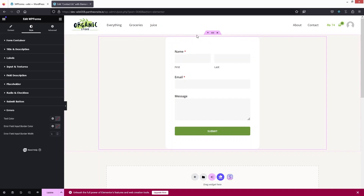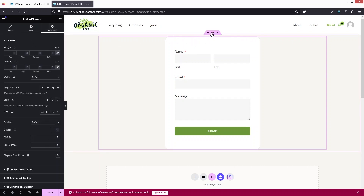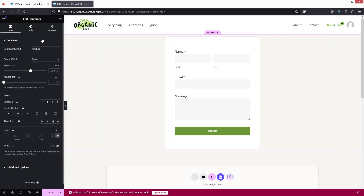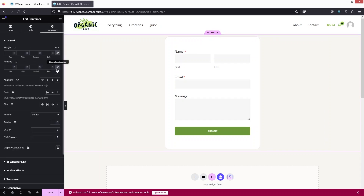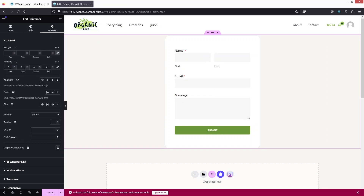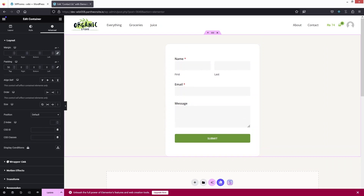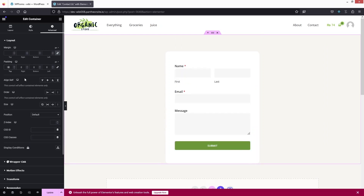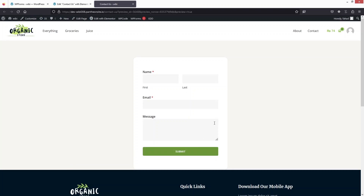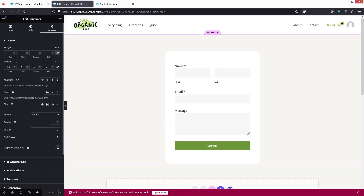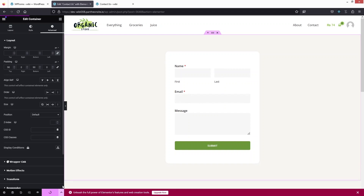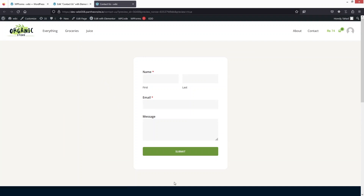Now I need to add some spacing. I'll click on the main container, go to Advanced Settings, and add padding of 90px — this looks better. I'll also add spacing at the bottom. Click Update, then Preview Changes. Now you can see the spacing on both the top and bottom of our form. This is how you can style WP Forms in Elementor. If you found this video useful, hit the like button and subscribe to the channel.